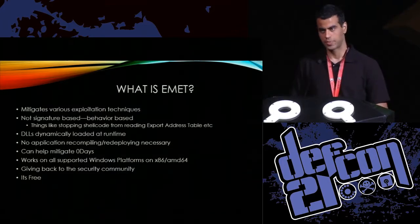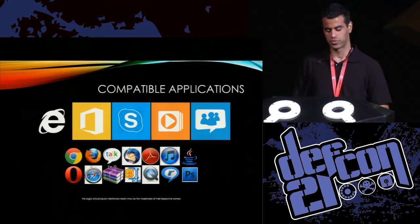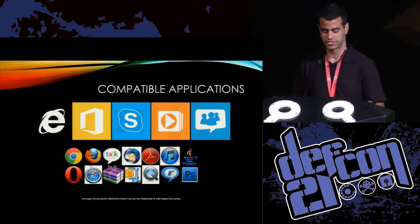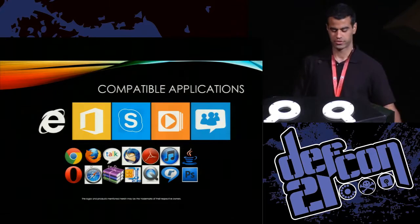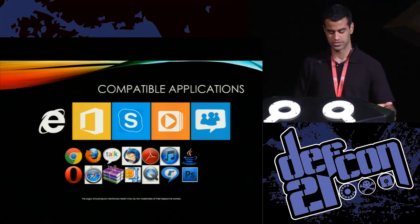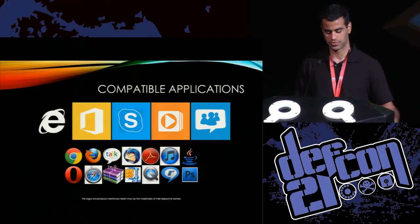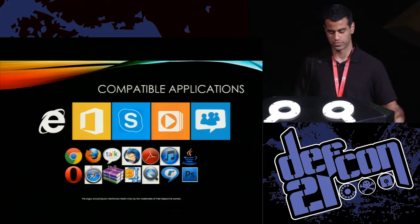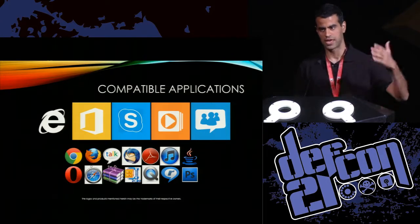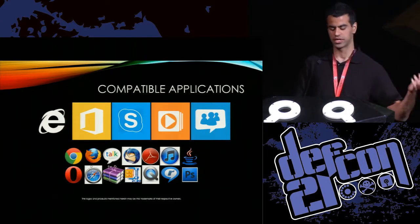What applications does it work on? Some of them include IE, Skype, Office, and Chrome. It's basically Microsoft and third-party applications.